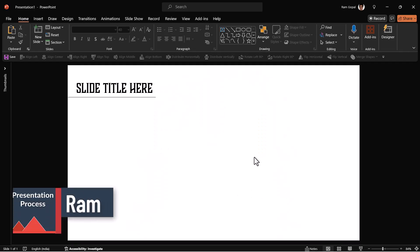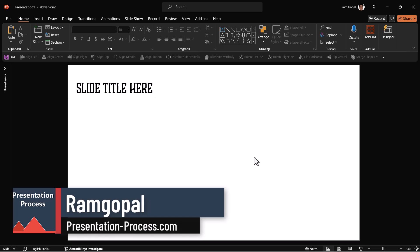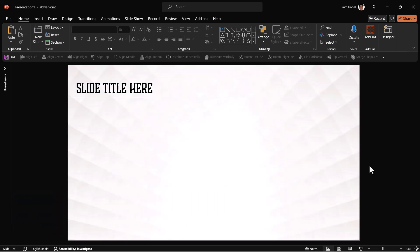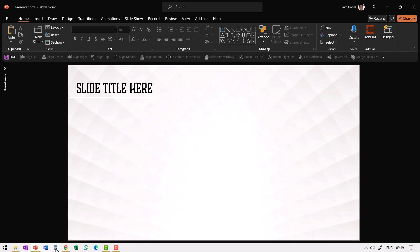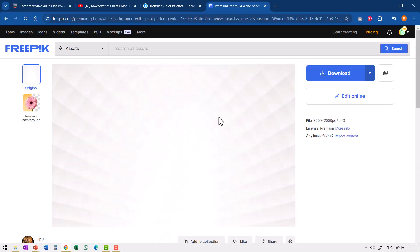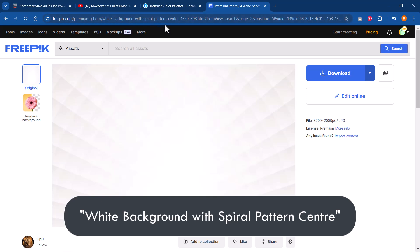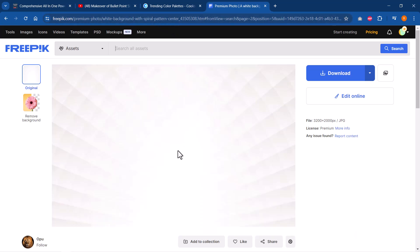Let us learn how to create this beautiful slide from scratch. Before that, I'm Ramgopal from PresentationProcess.com. We help professionals like you create engaging presentations. For this specific slide, I used this background. I got this background from freepic.com and this is the one. When you search for white background with spiral pattern center, you will get this background.